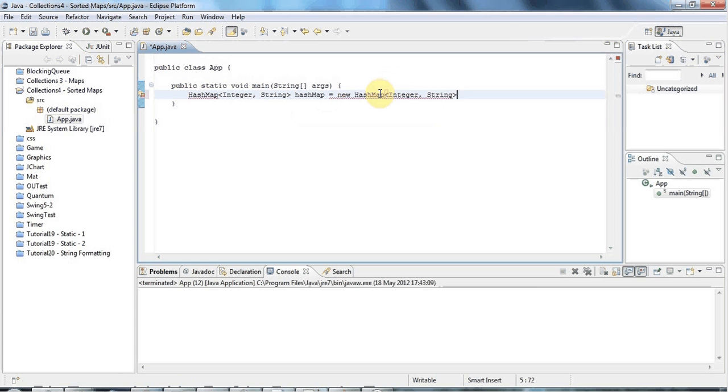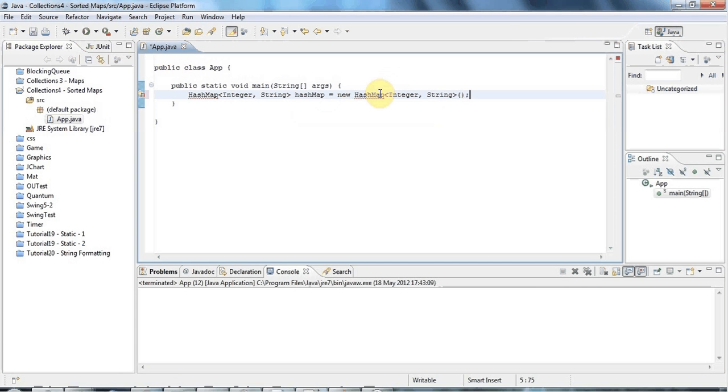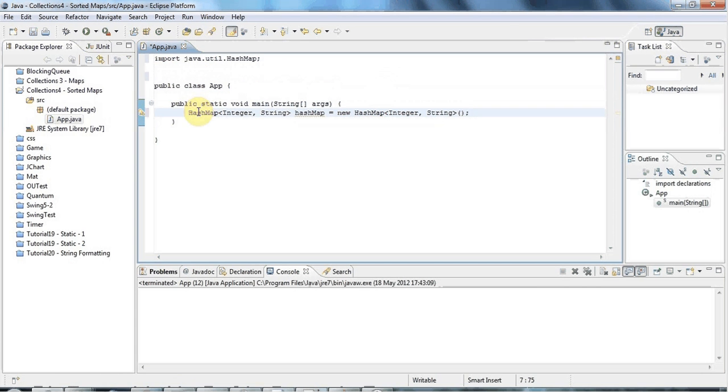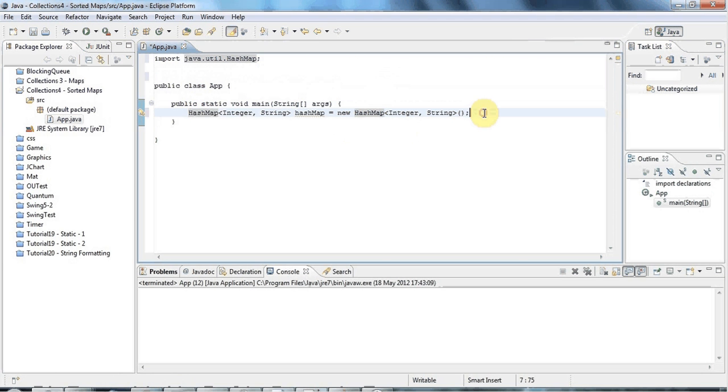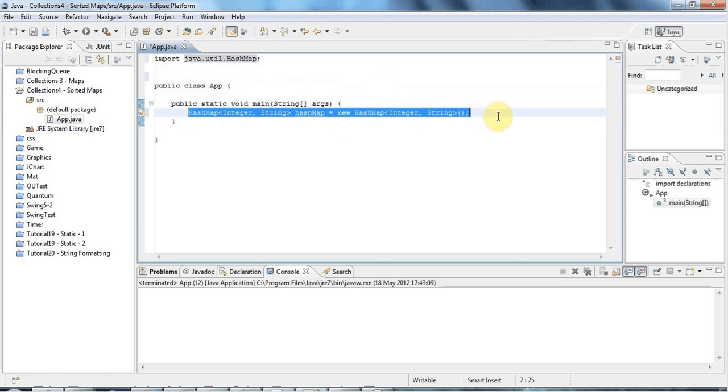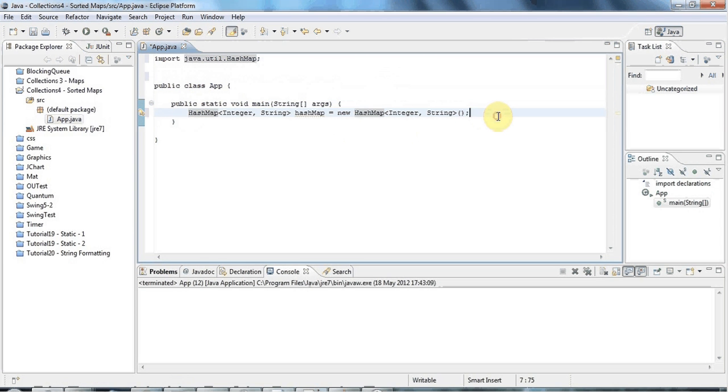Now the thing about HashMap is it doesn't keep your keys and values in any particular type of order. If you want to keep your keys and values in some kind of order, there are two really good choices.